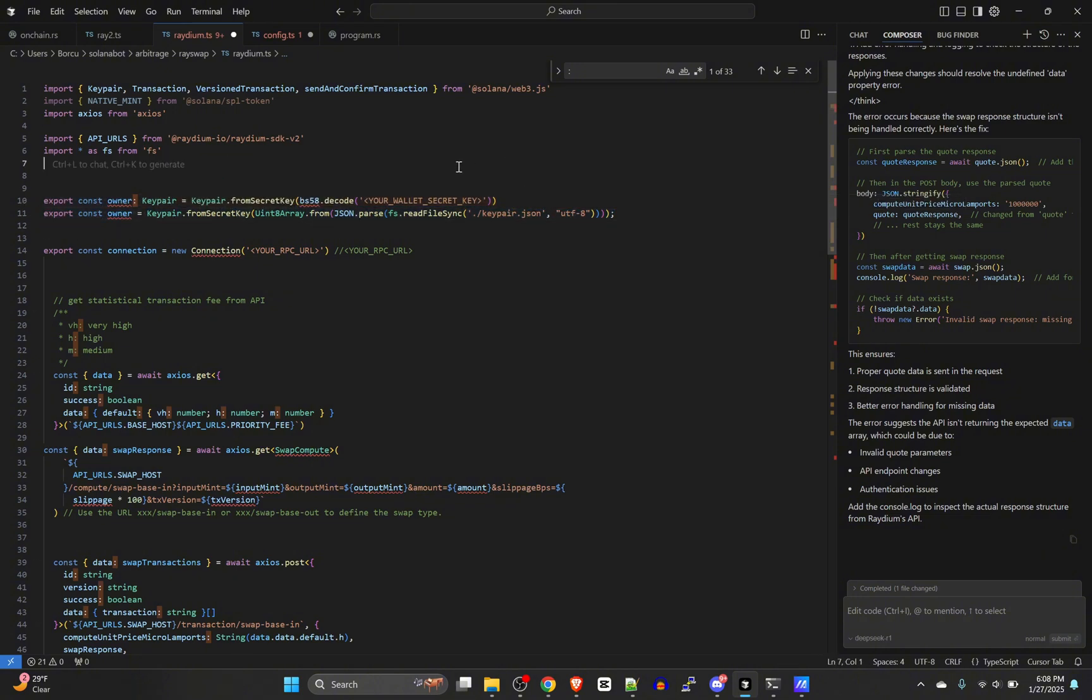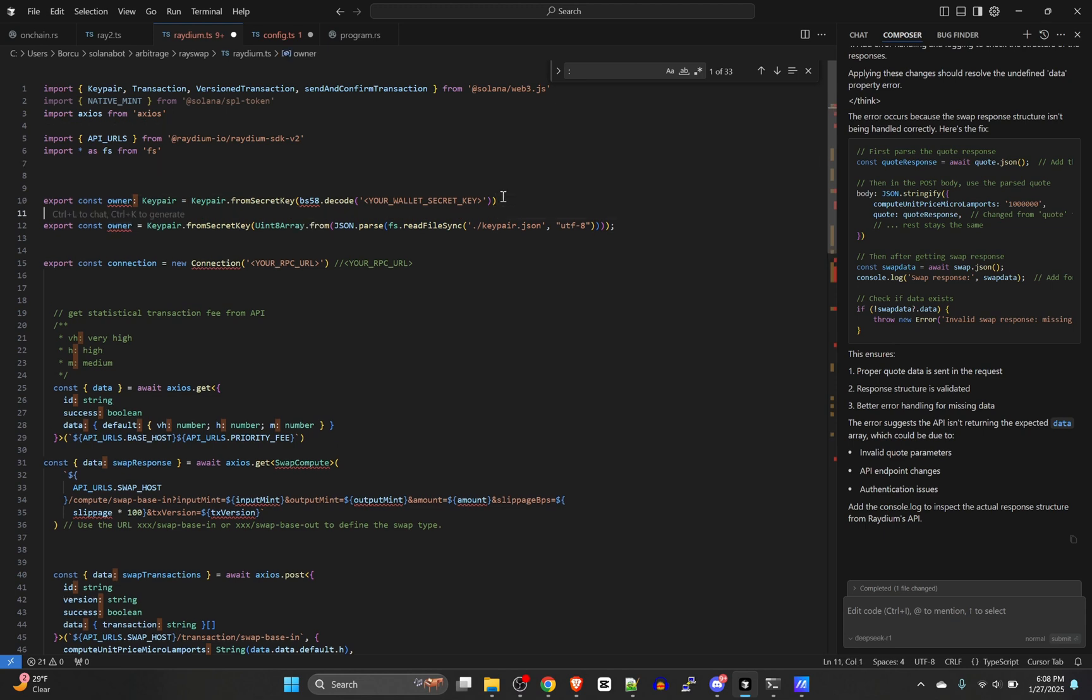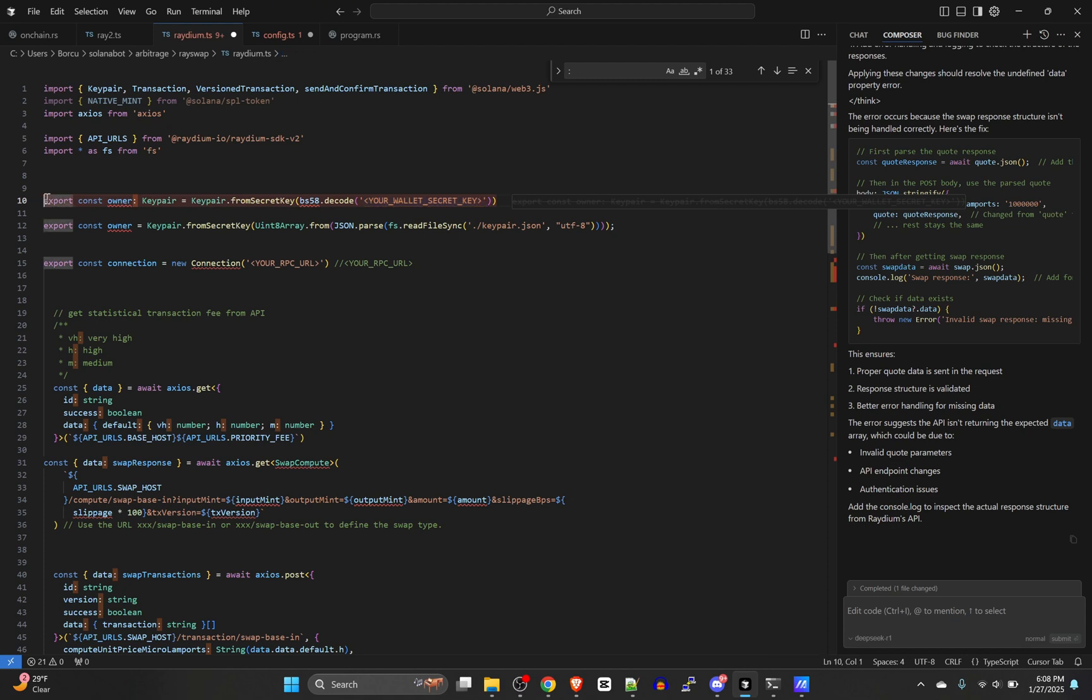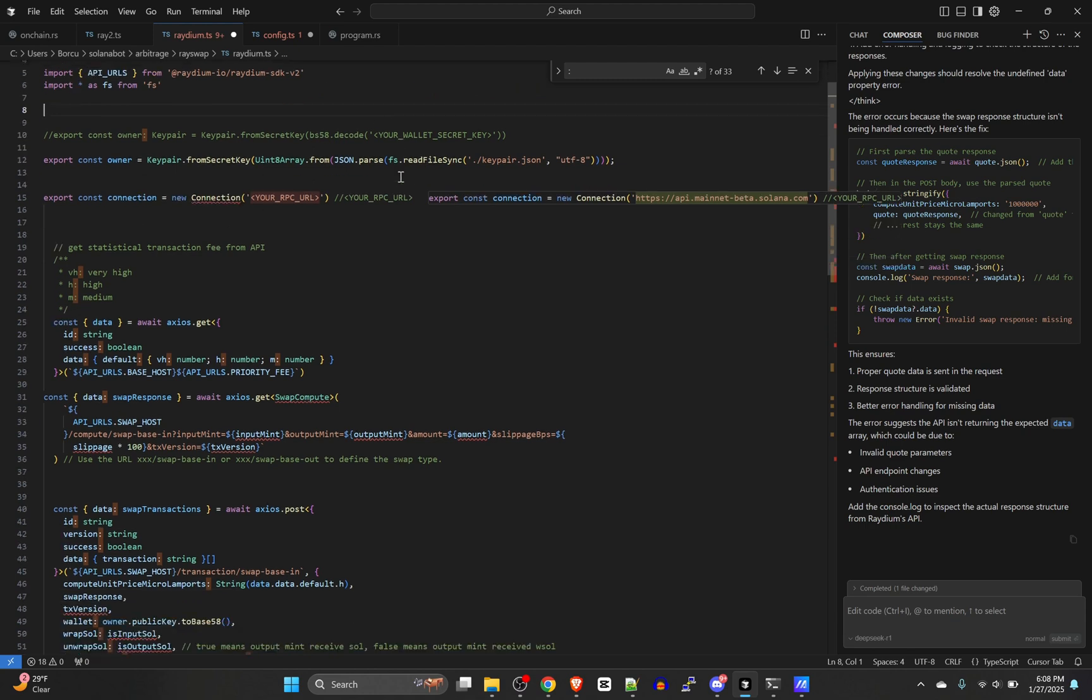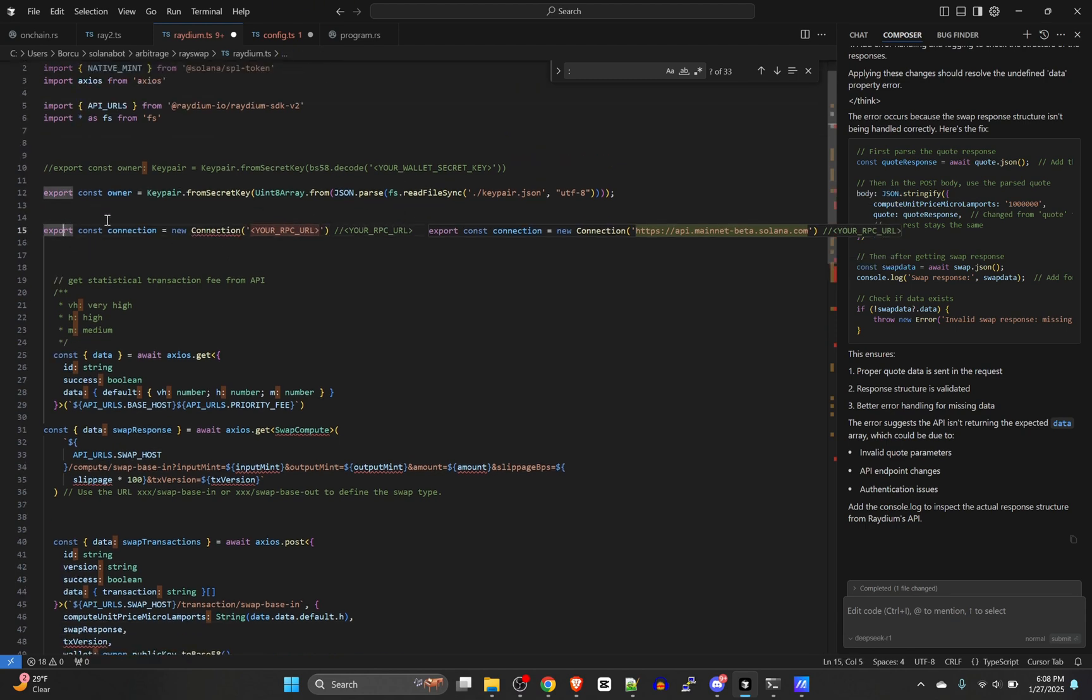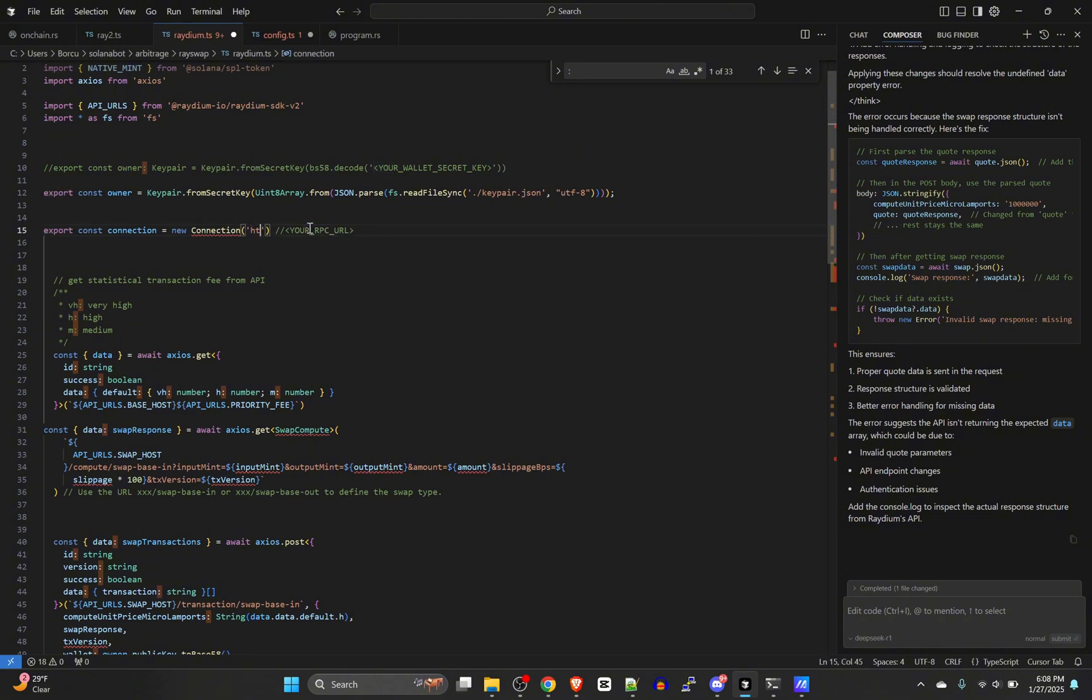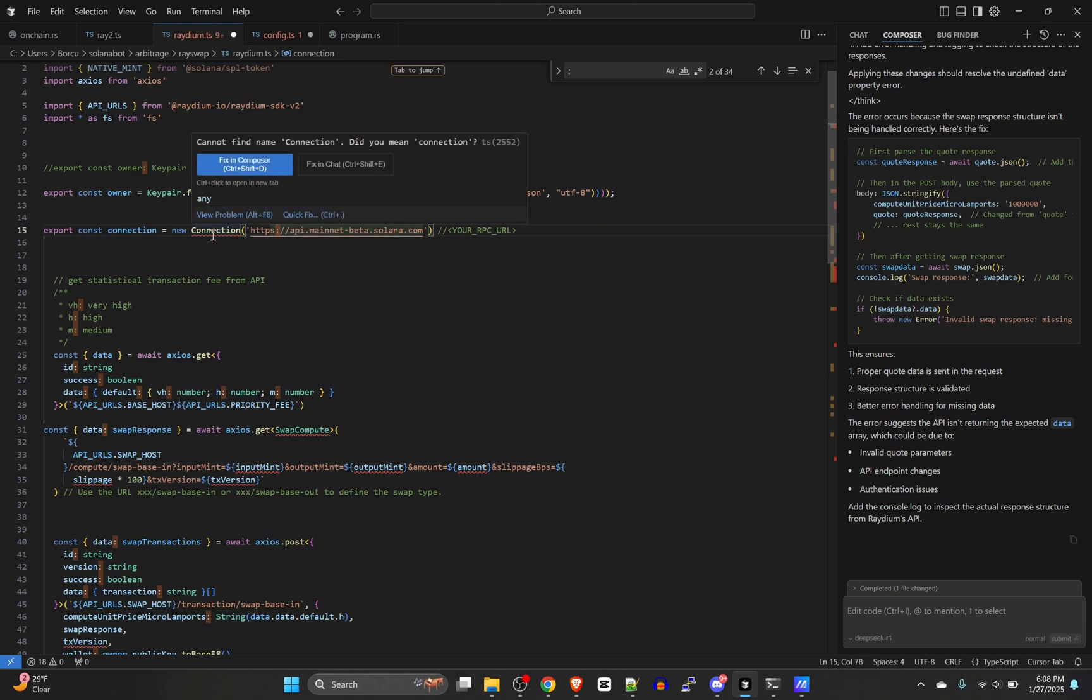If you're doing just a base 58 secret key, you can just paste it in right here with their example of code. I'm just going to comment this out because I'm not using it. And then this is going to be your RPC URL. So for this example we don't really need a custom RPC. We're just going to use this one here.